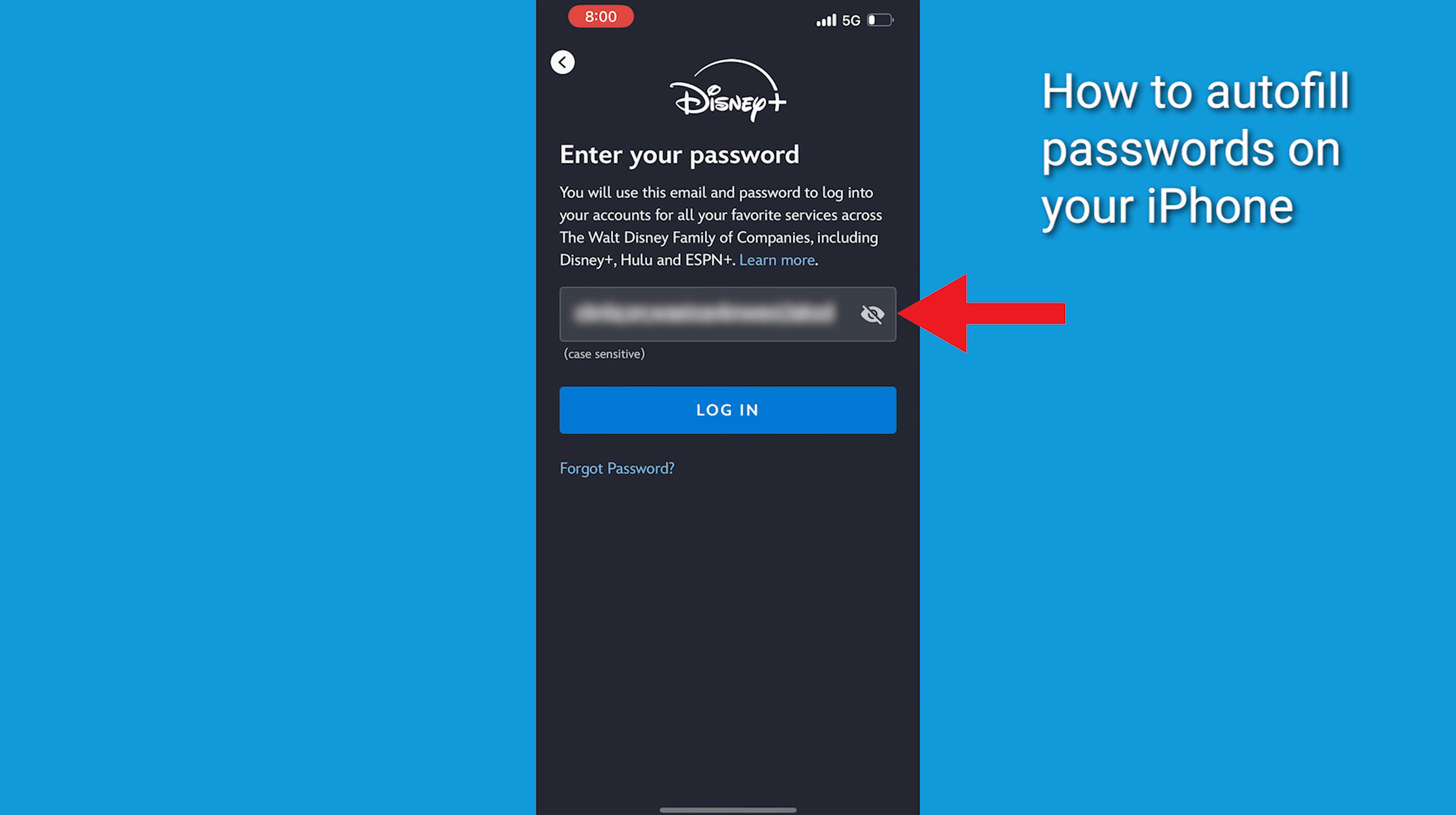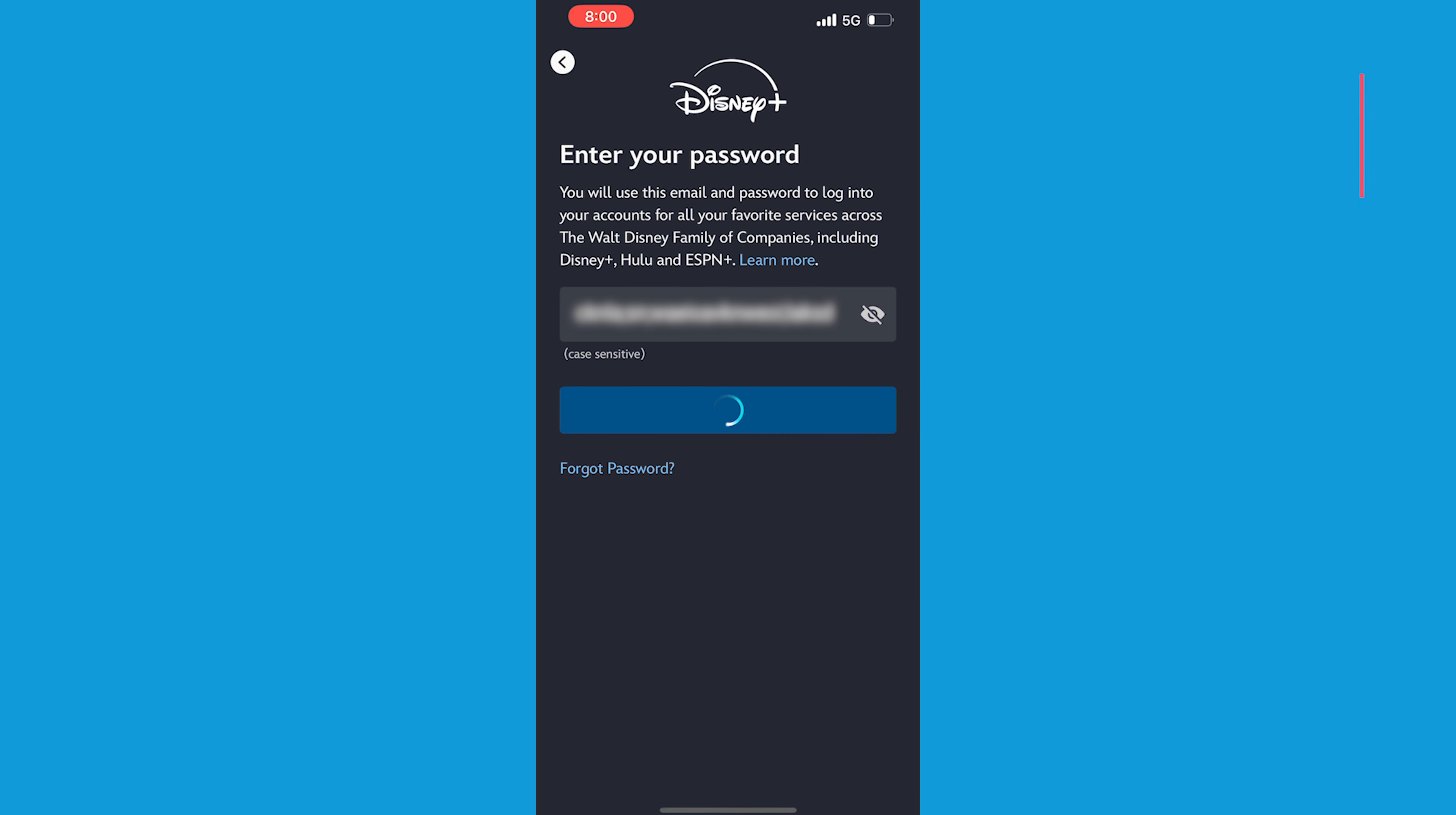So to see the password, tap the i icon. Now, your password is securely autofilled without the website storing it. And there you have it.